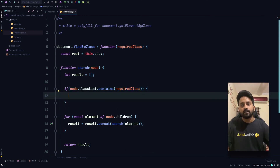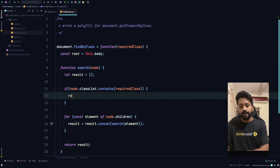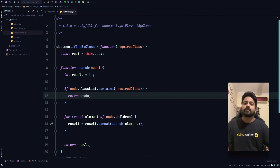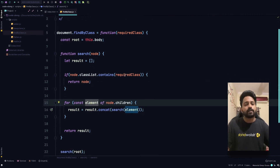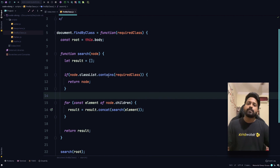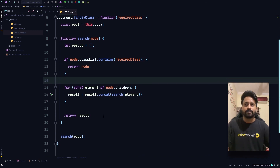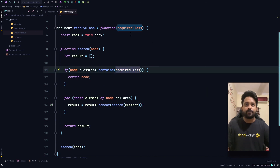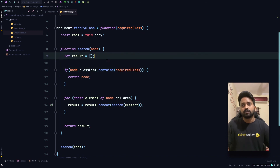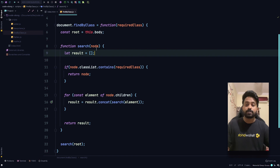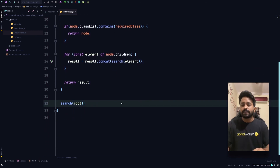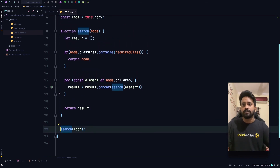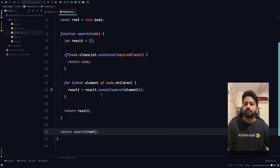If node.classList contains our required class, we return that node — that's our breaking condition. When the class is found, we return the node, which gets concatenated into the result, and at the end we return the result. Also, requiredClass is referenced from the outer function's closure so we don't need to pass it into 'search' again. One thing missing: after computing the result we need to return search(root).